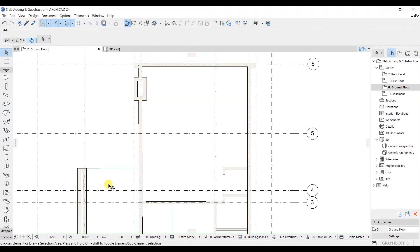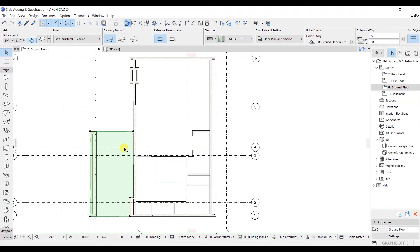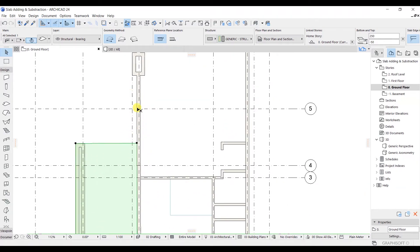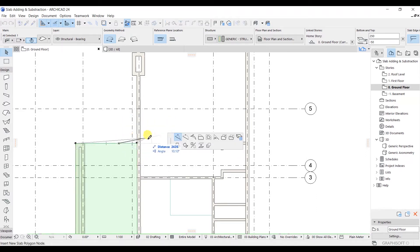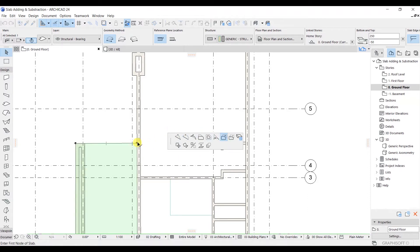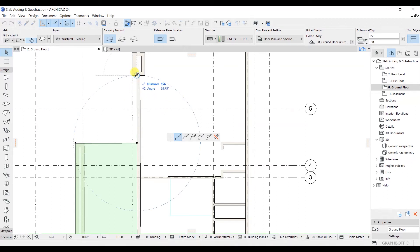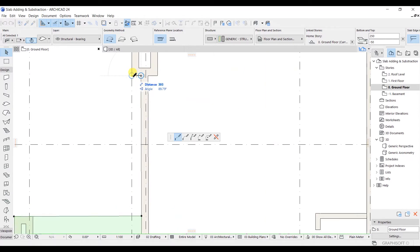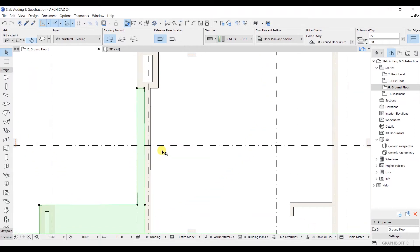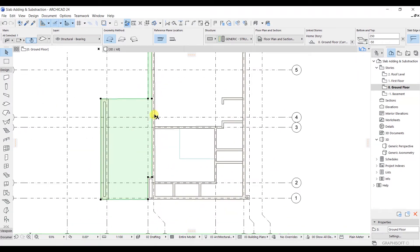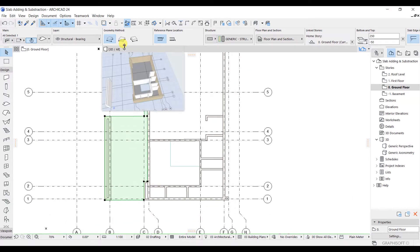Let's go to select mode and click here — you can see that we have modeled our slab. Now if you want to model this slab in another region as well, you can click on it and get the option 'Add to Polygon'. Choose that section, click on this point, click on this point, click here, and then again click here. In this way you can also add a slab here.